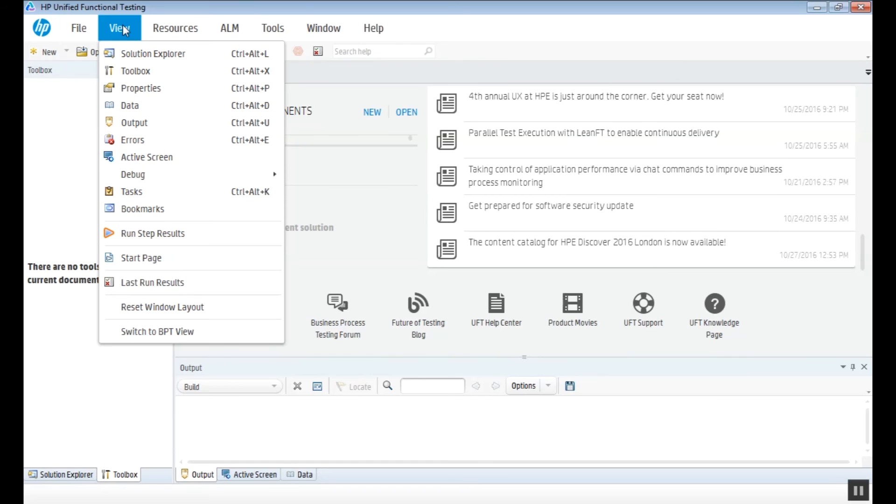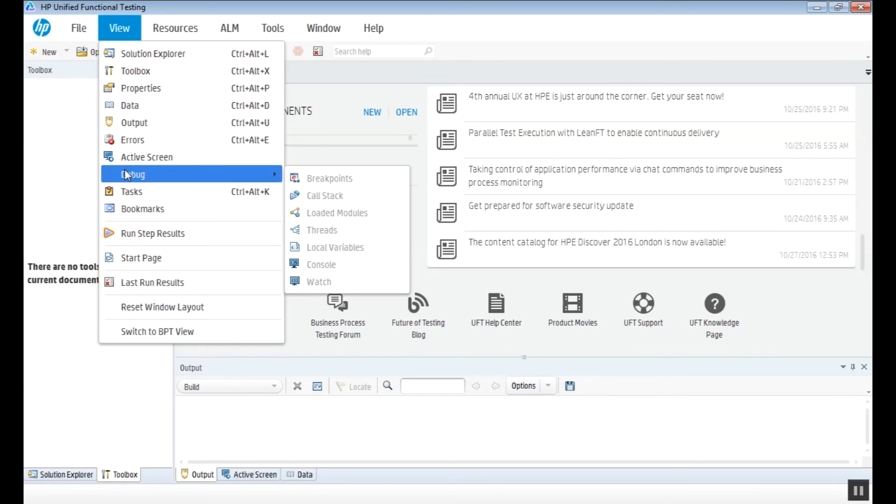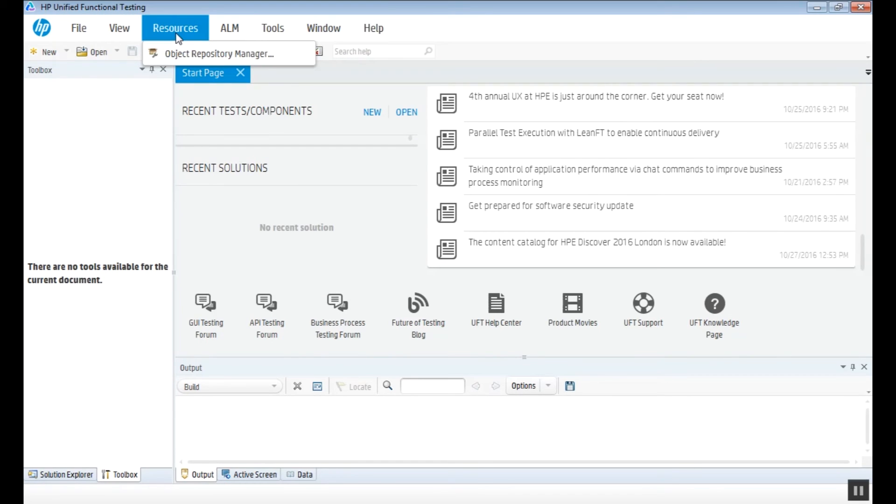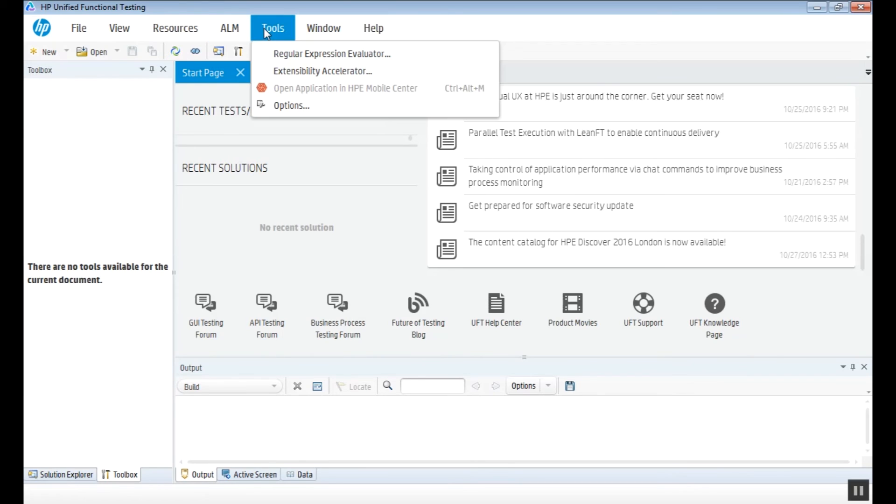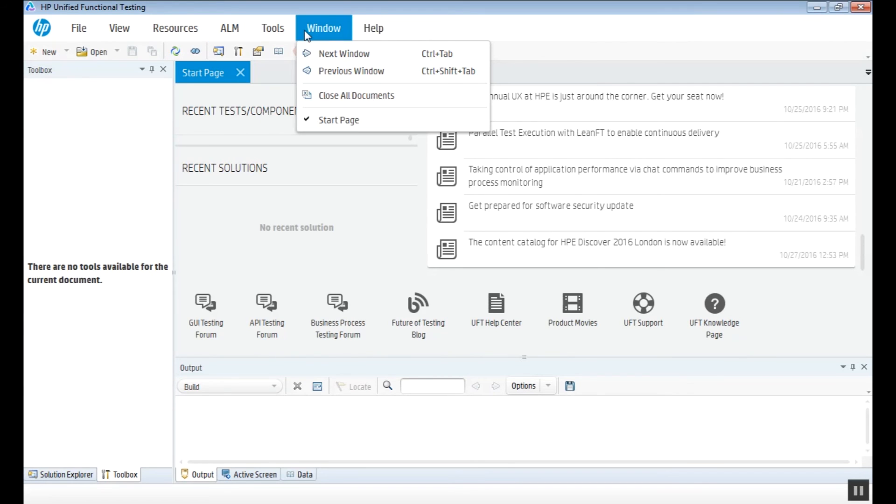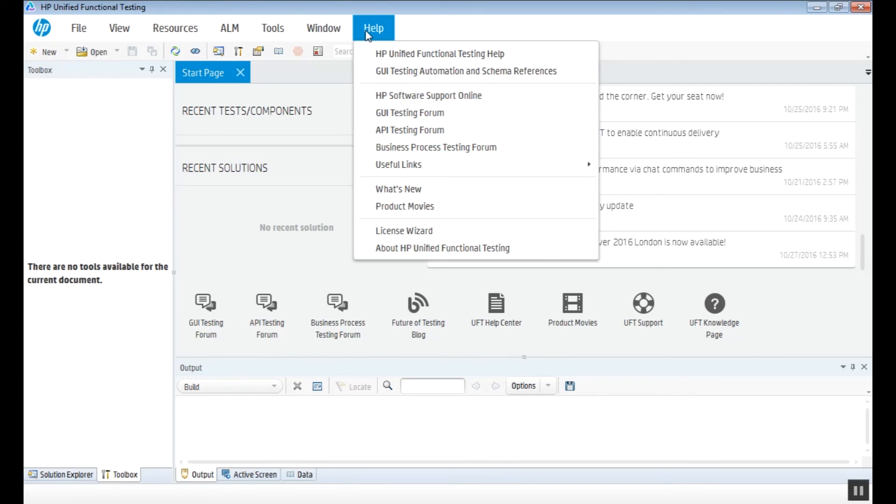Here we can perform actions like creating, opening or saving a project, import, debug or run the script, connect UFT with ALM and many other actions.